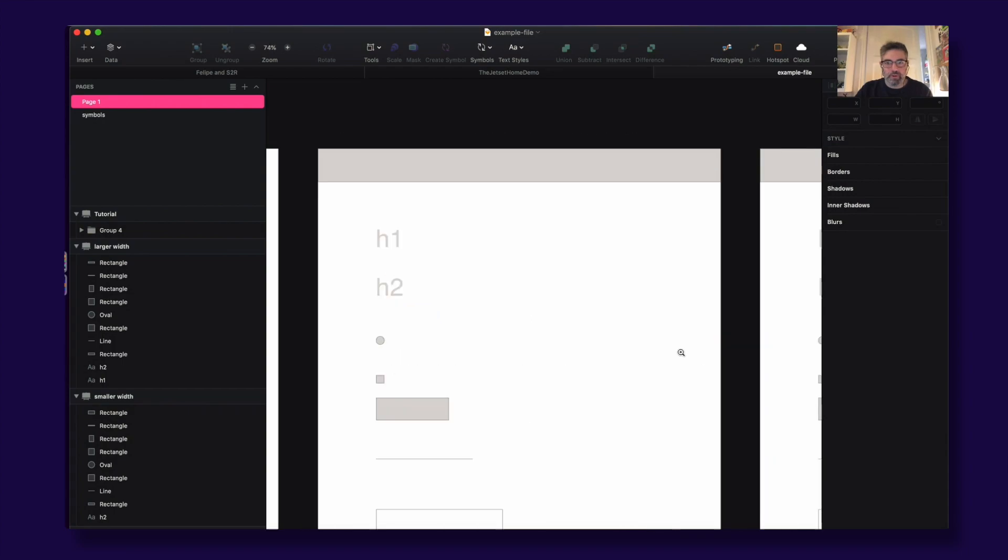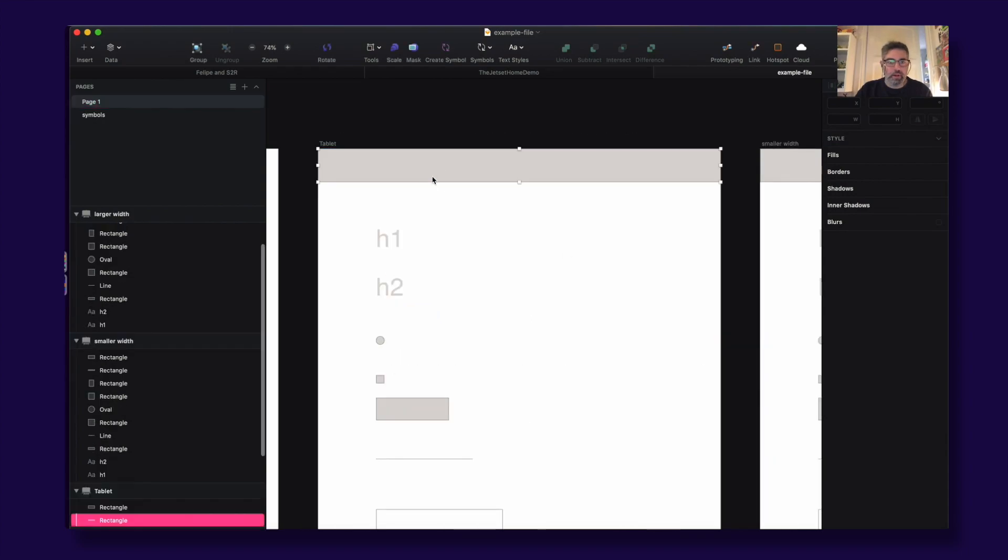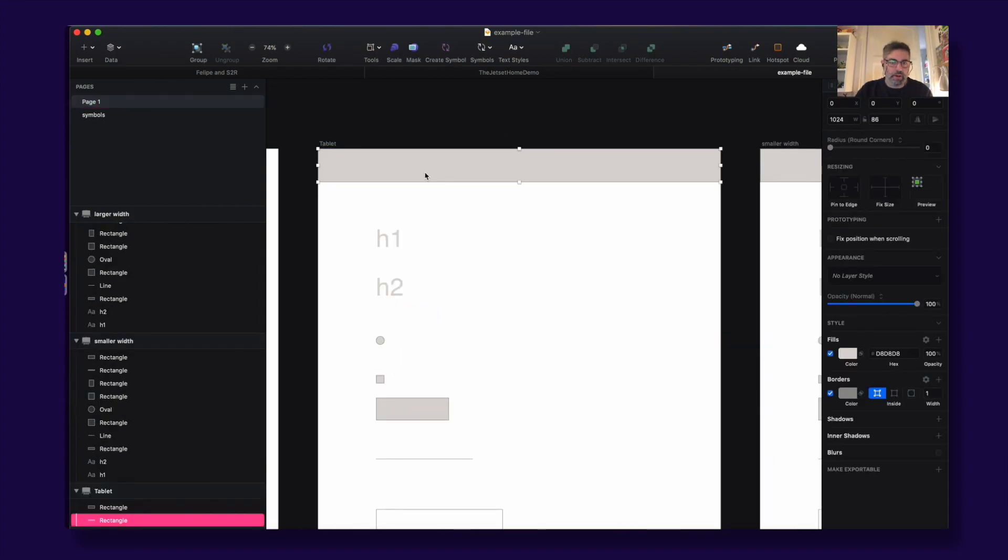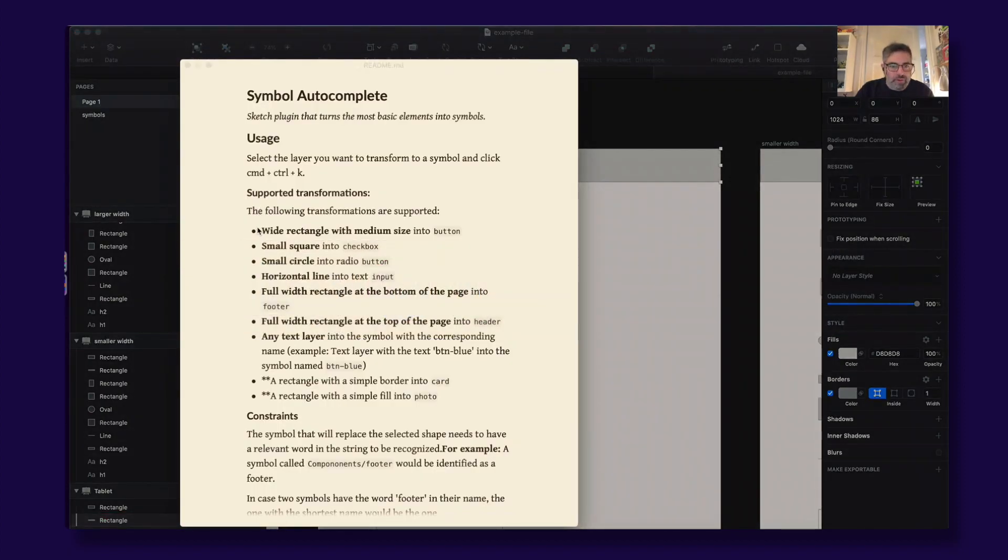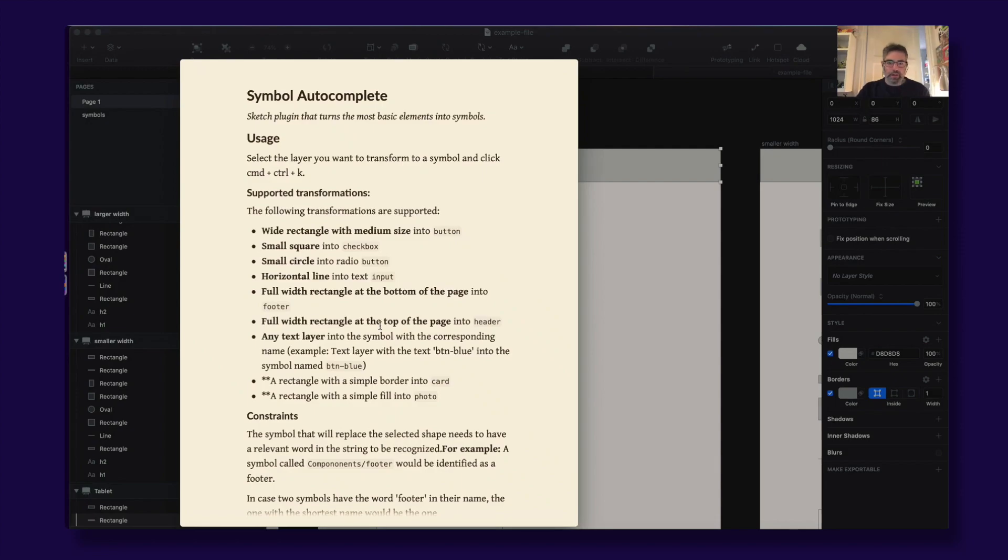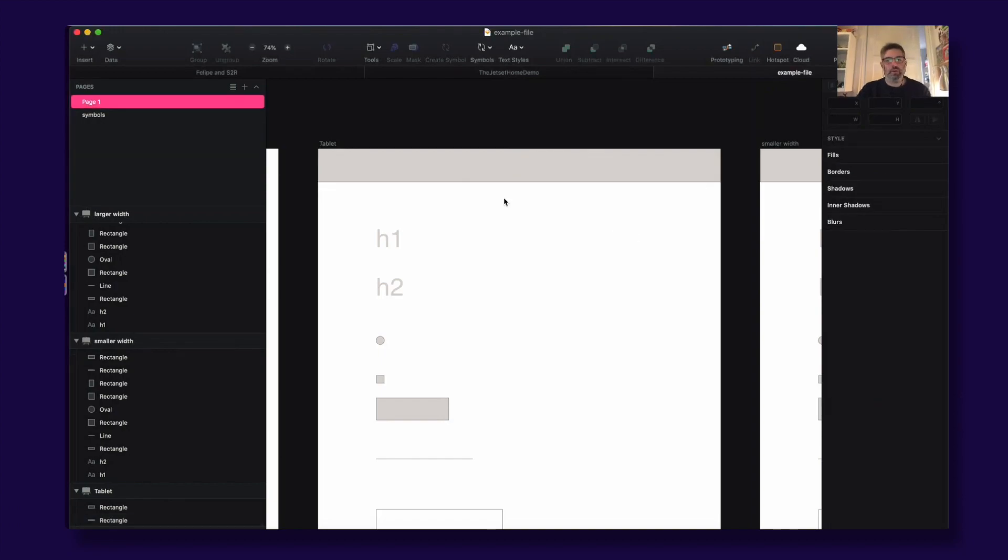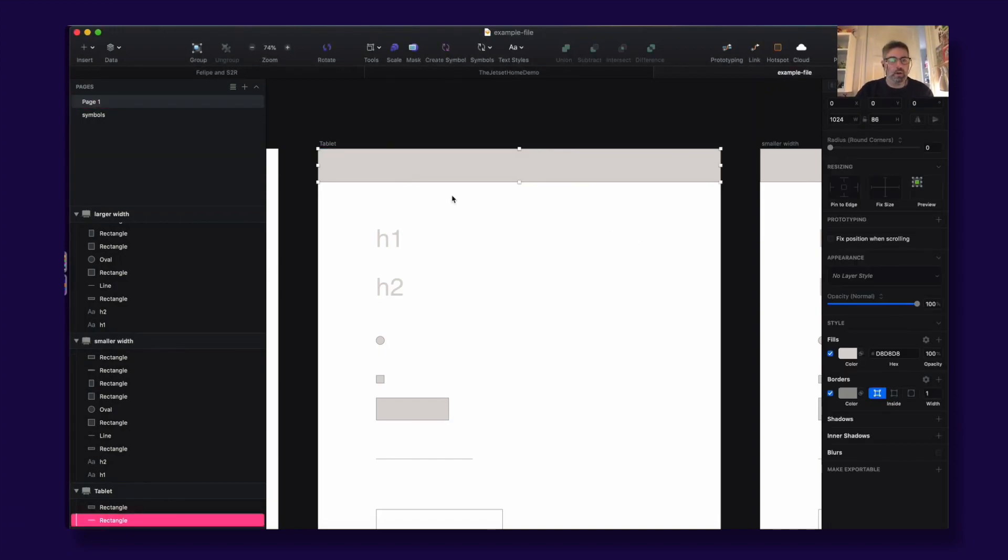Let's open up the example file. Looks like this - here you can try it out. So for example, if you have this rectangle on top of the page, let's just see what it says. Full width rectangle at the top of the page transforms into a header. So cool.